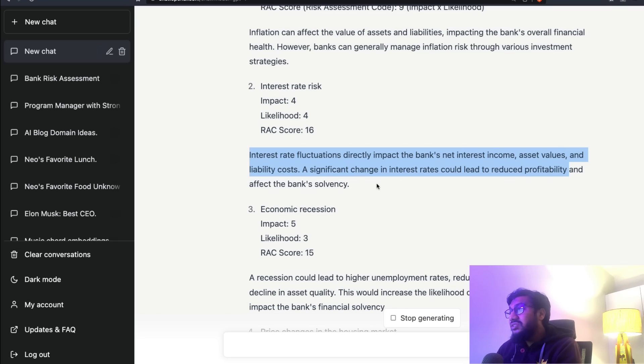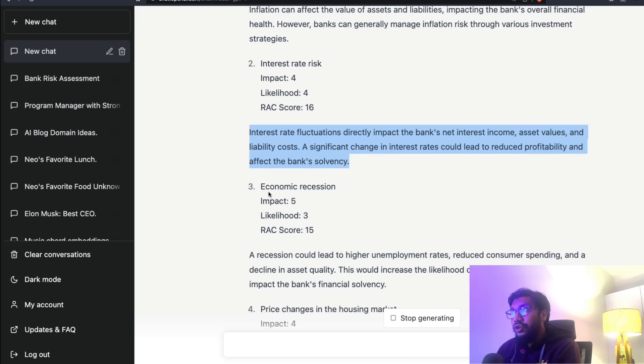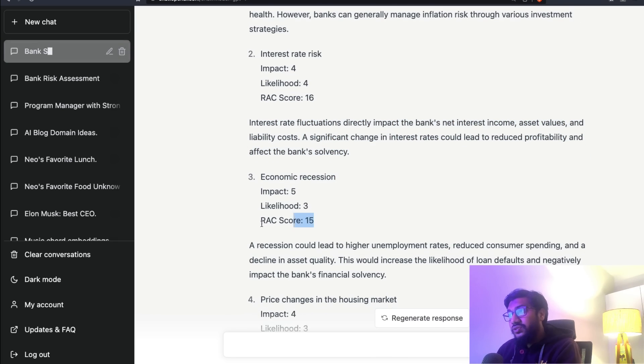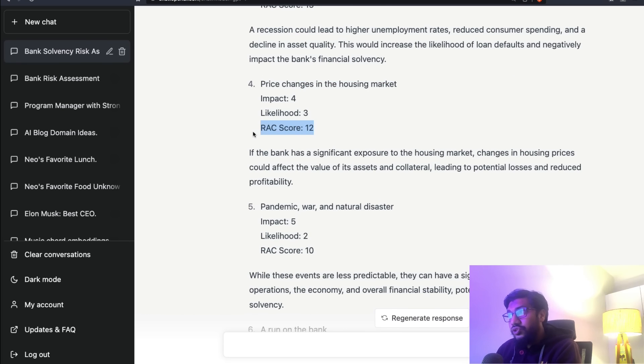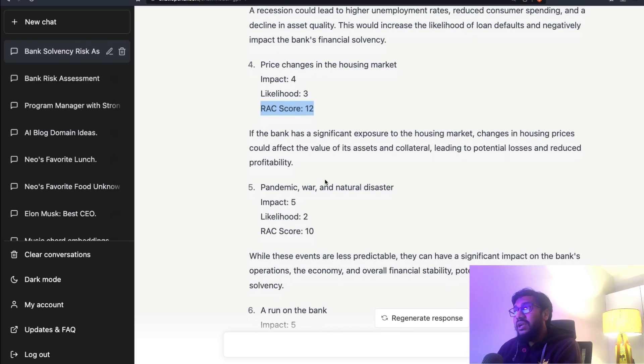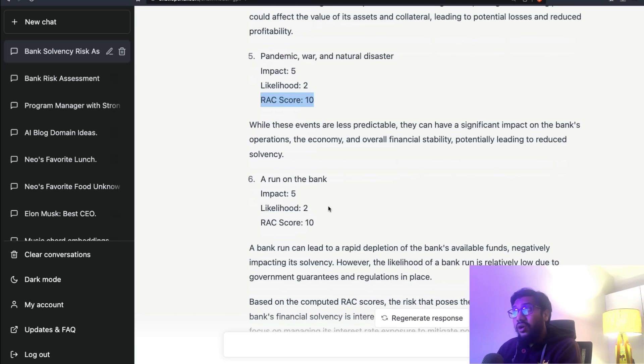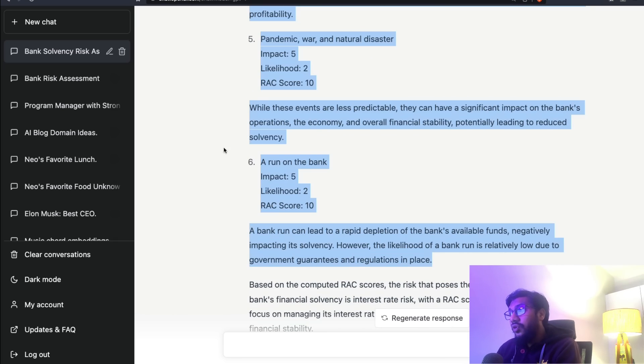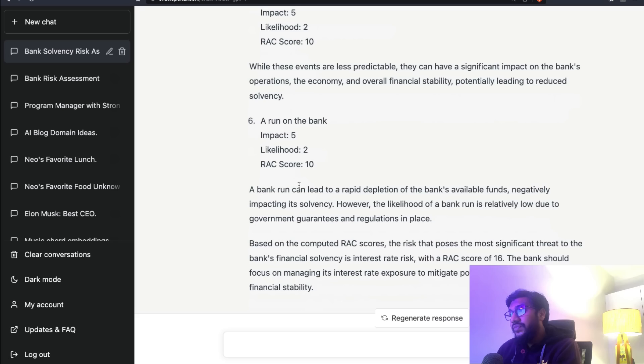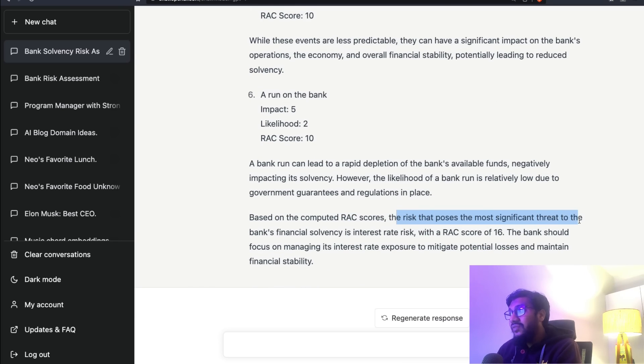Interest rate risk: impact 4, likelihood 4. Interest rate fluctuations directly impact the bank's net interest income, asset values, and liability costs. Economic recession RAC score is 15. Price change in the housing market RAC score is 12. Pandemic, war and natural disaster RAC score is 10. A run on the bank RAC score is 10.